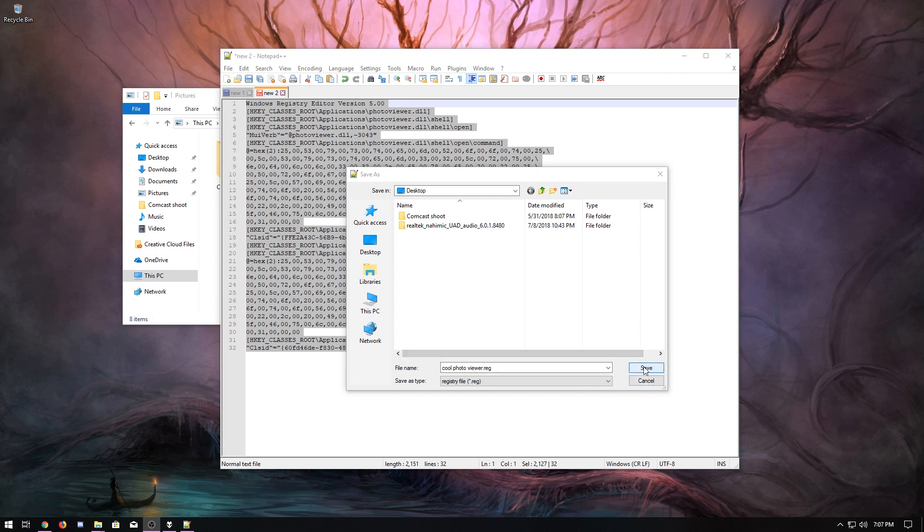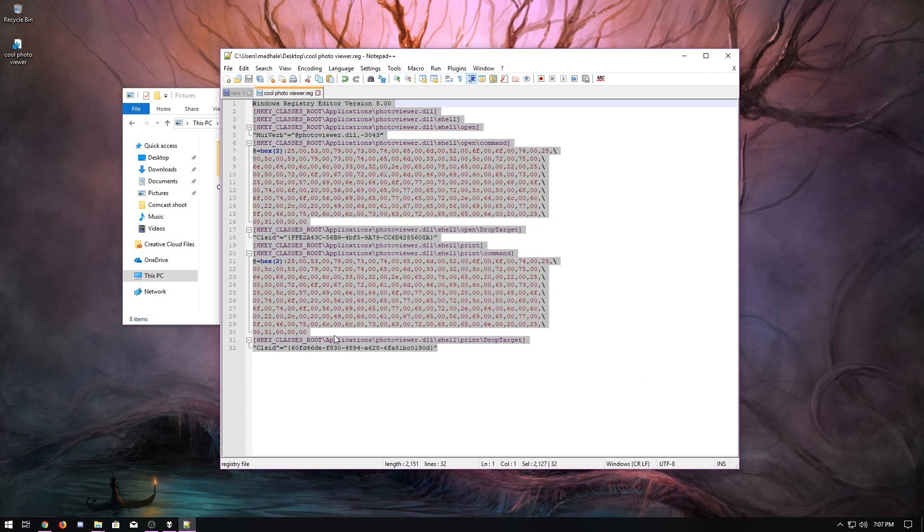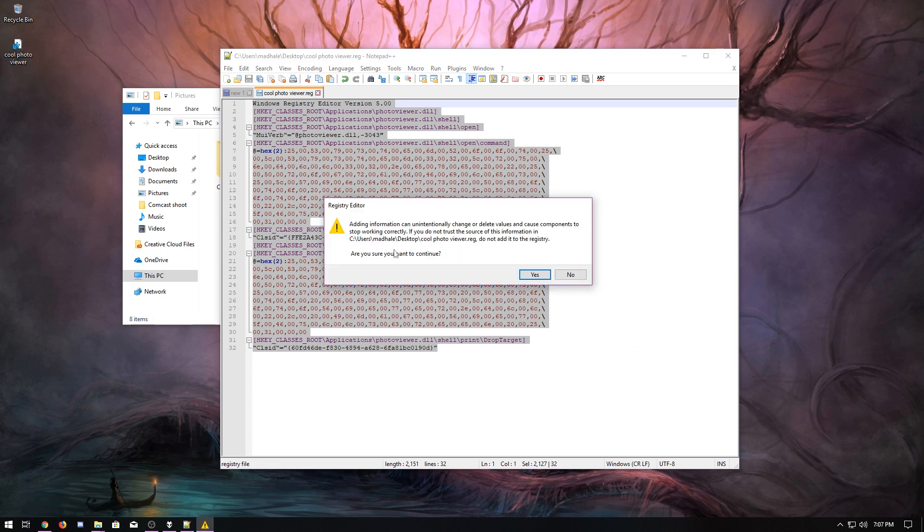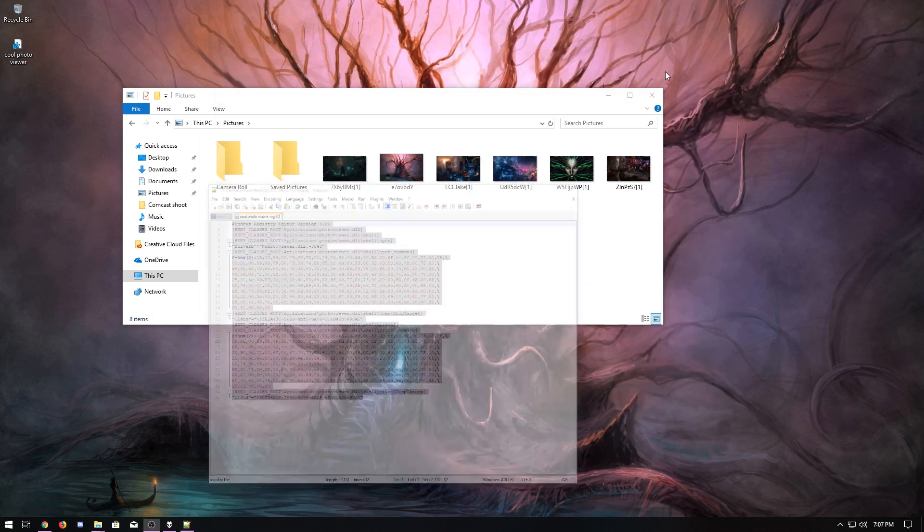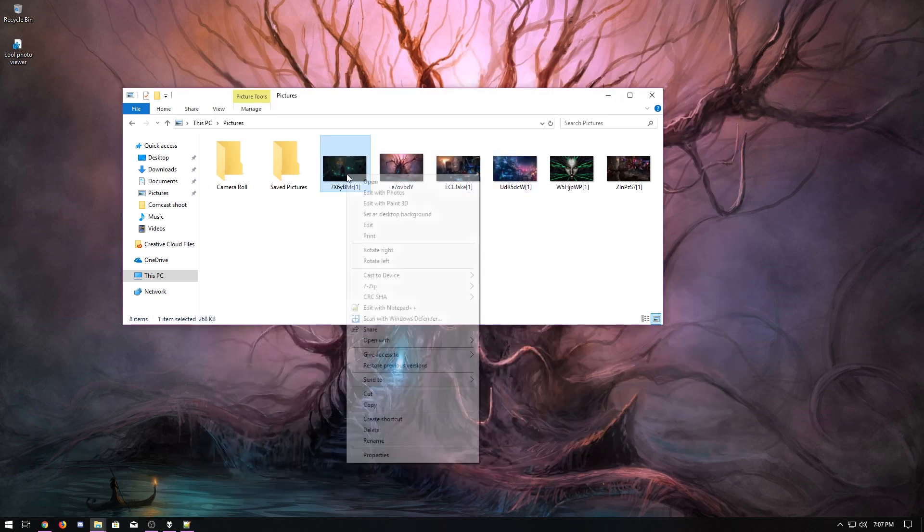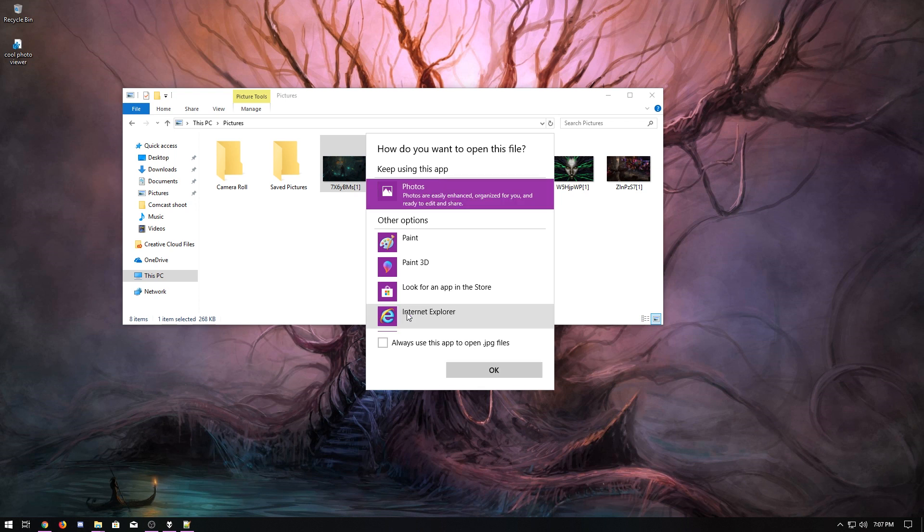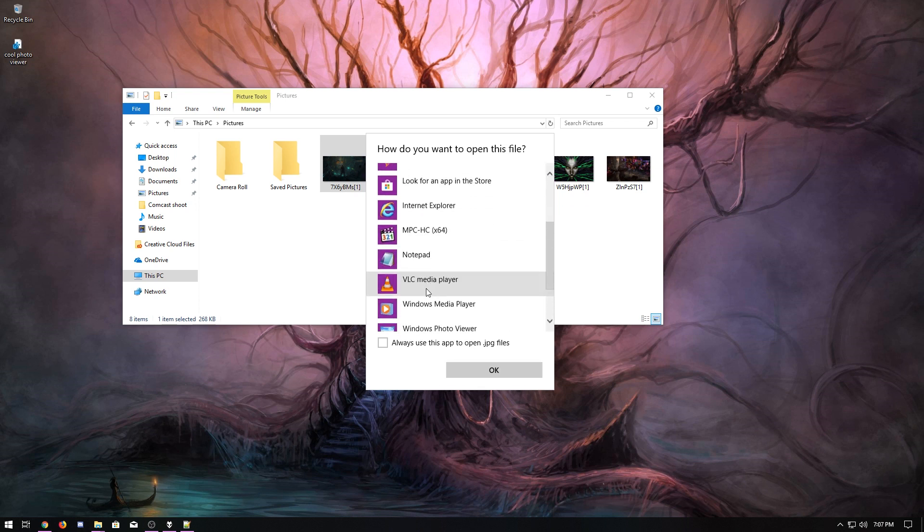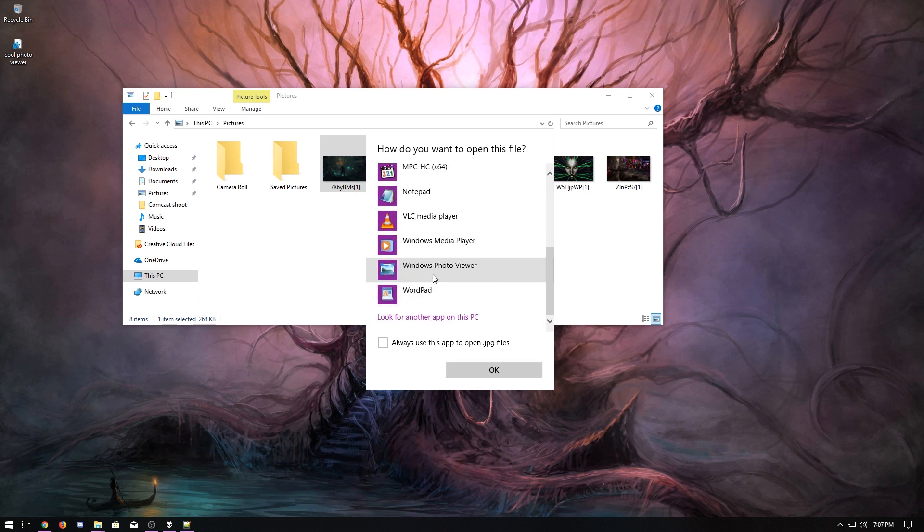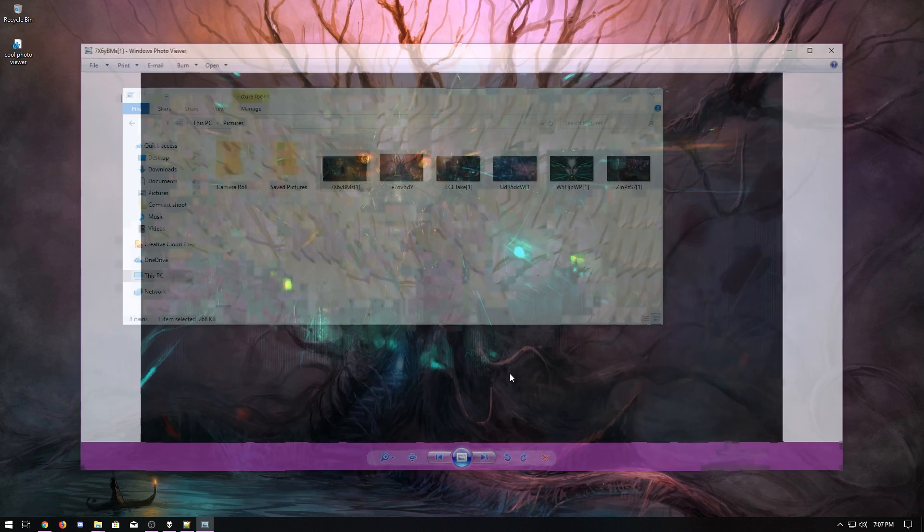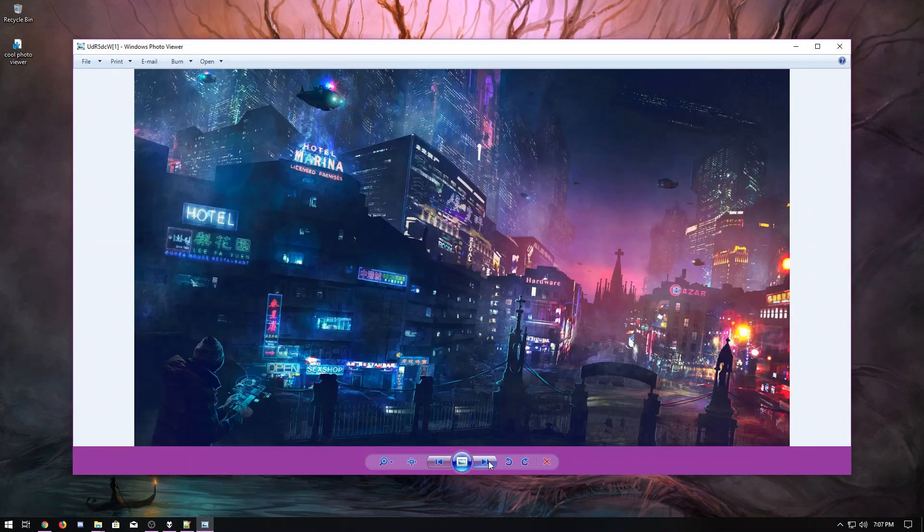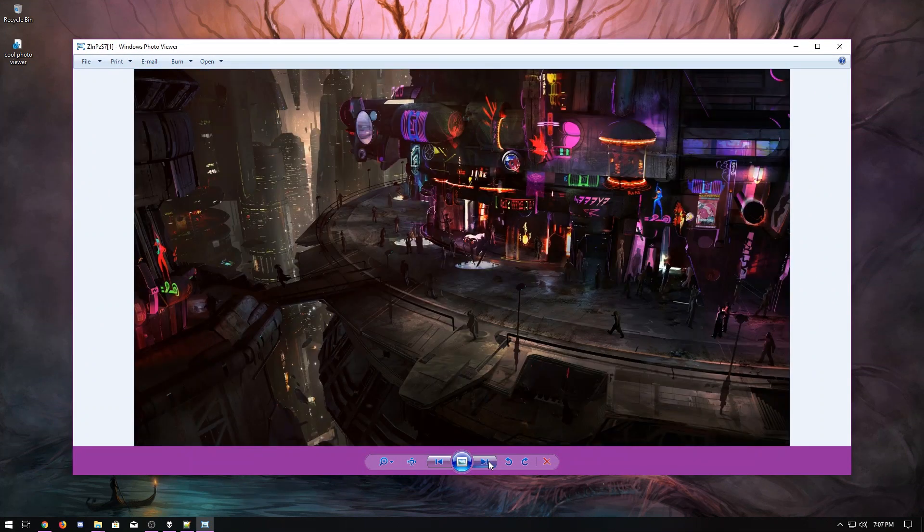There it is. Cool photo viewer. It's going to ask, hey, do you want to make changes to the registry? Go ahead and click yes. After that, you can come back in here and right-click, open with, choose another app. You're going to have to click on more apps usually. And then look right there, Windows photo viewer. Hey, it's the old photo viewer.